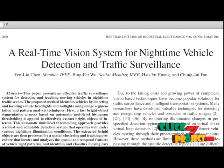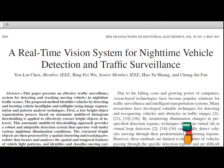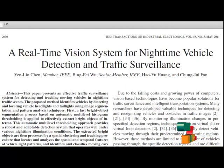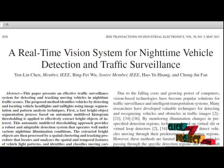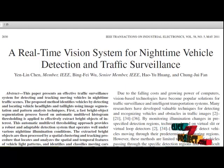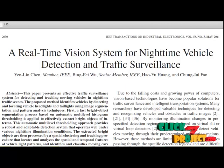Next, a feature-based vehicle tracking and identification process is applied to analyze the spatial and temporal information of these potential vehicle light groups from consecutive frames. This step also refines the detection results and corrects for errors and occlusion caused by noise and errors during the segmentation and spatial clustering processes.